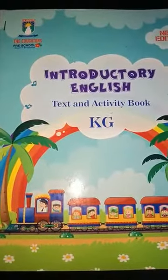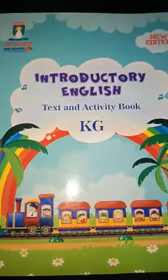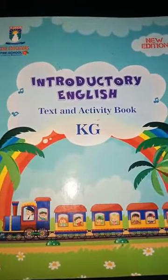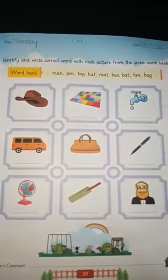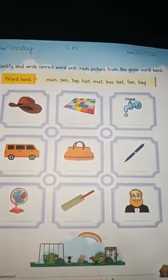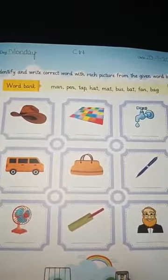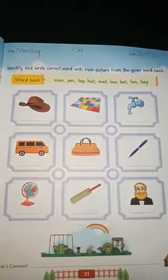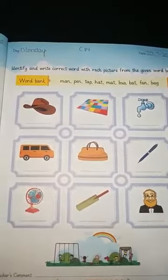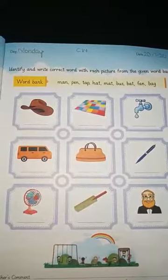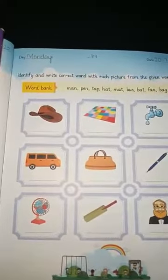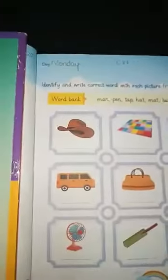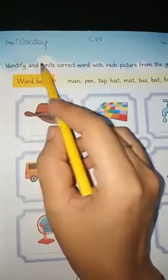Good morning students, assalamualaikum. It's English period now. Take out your introductory English text and activity book. Open page number 21, write down the date — the date is 20 July 2020, the day is Monday — and write CW on page number 21. Today our topic is identification of pictures.